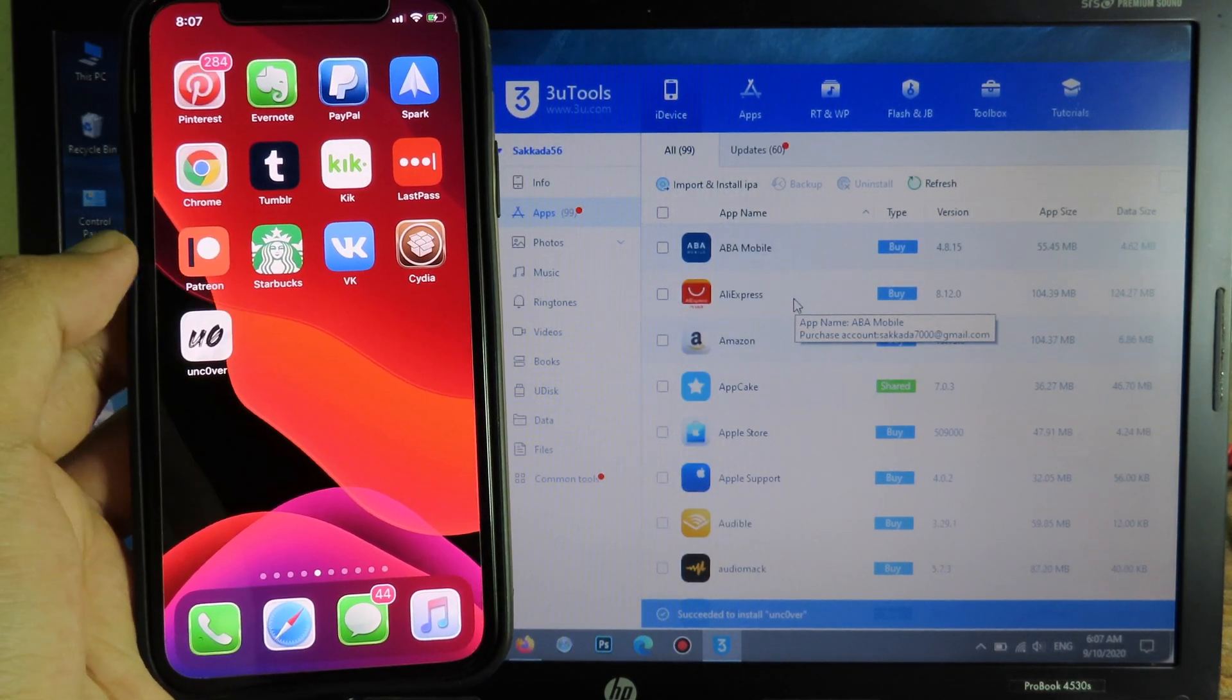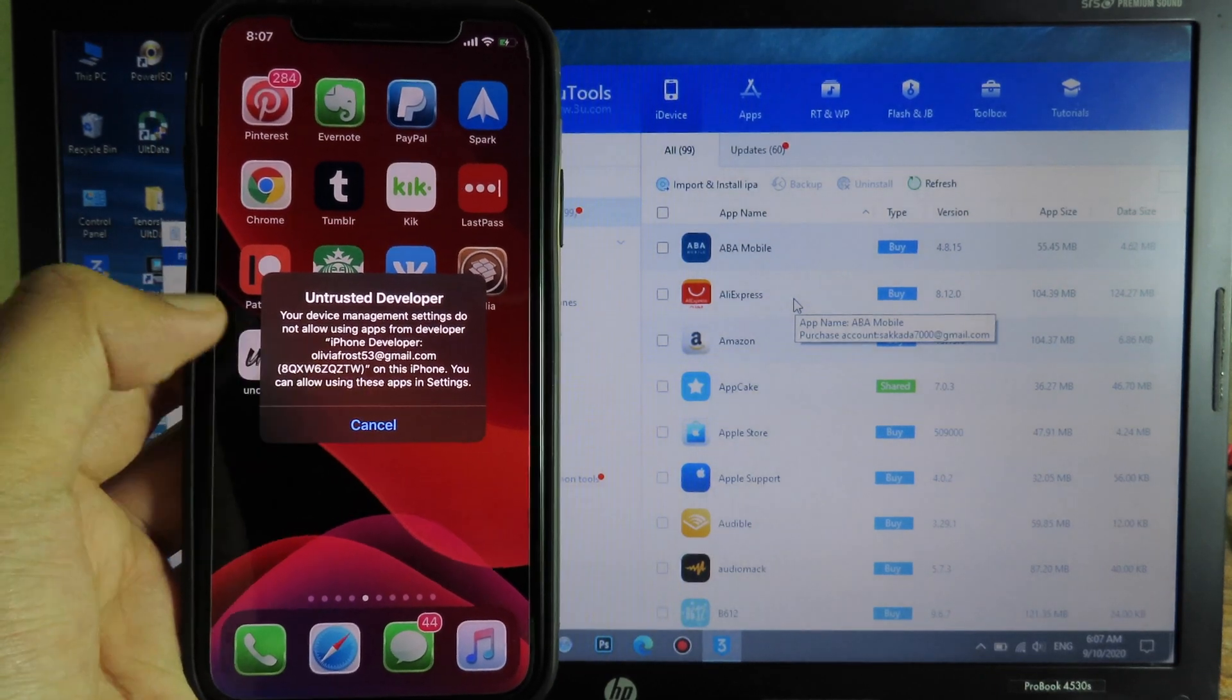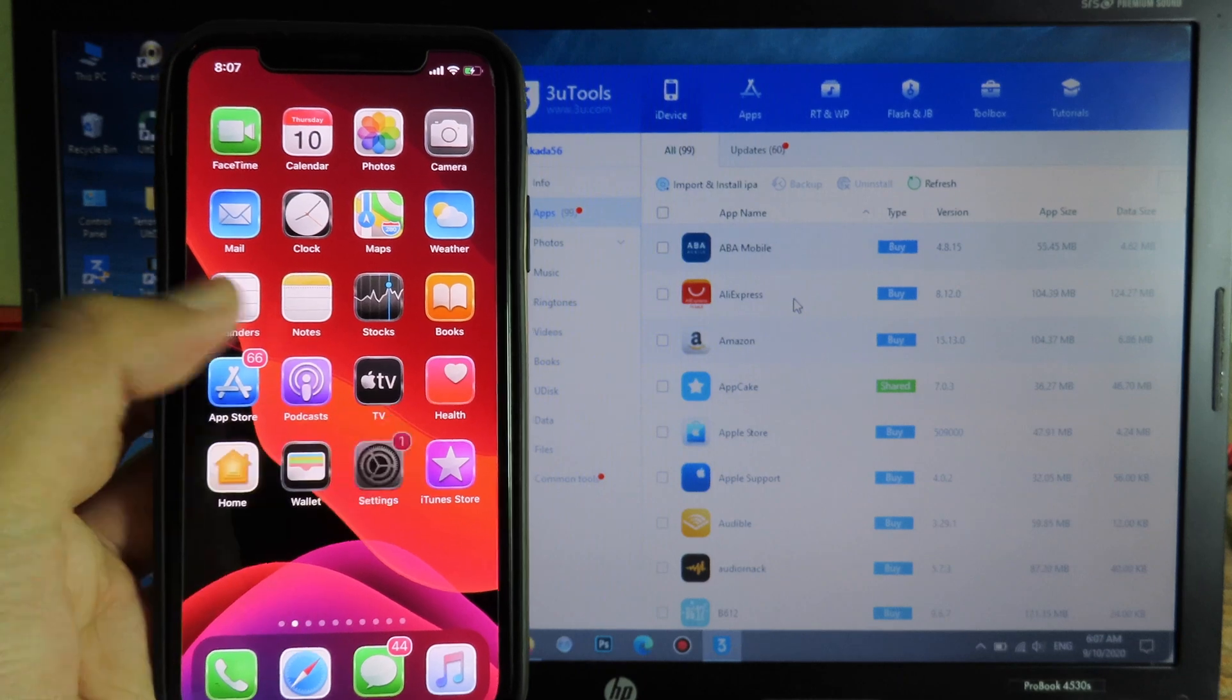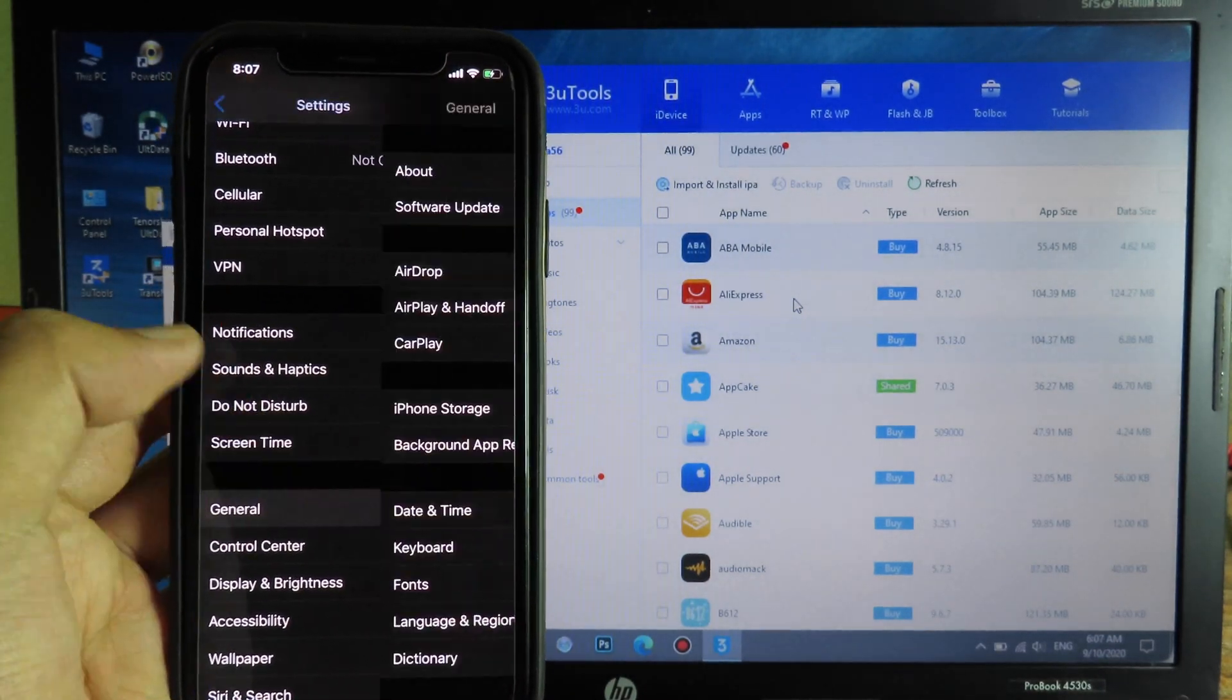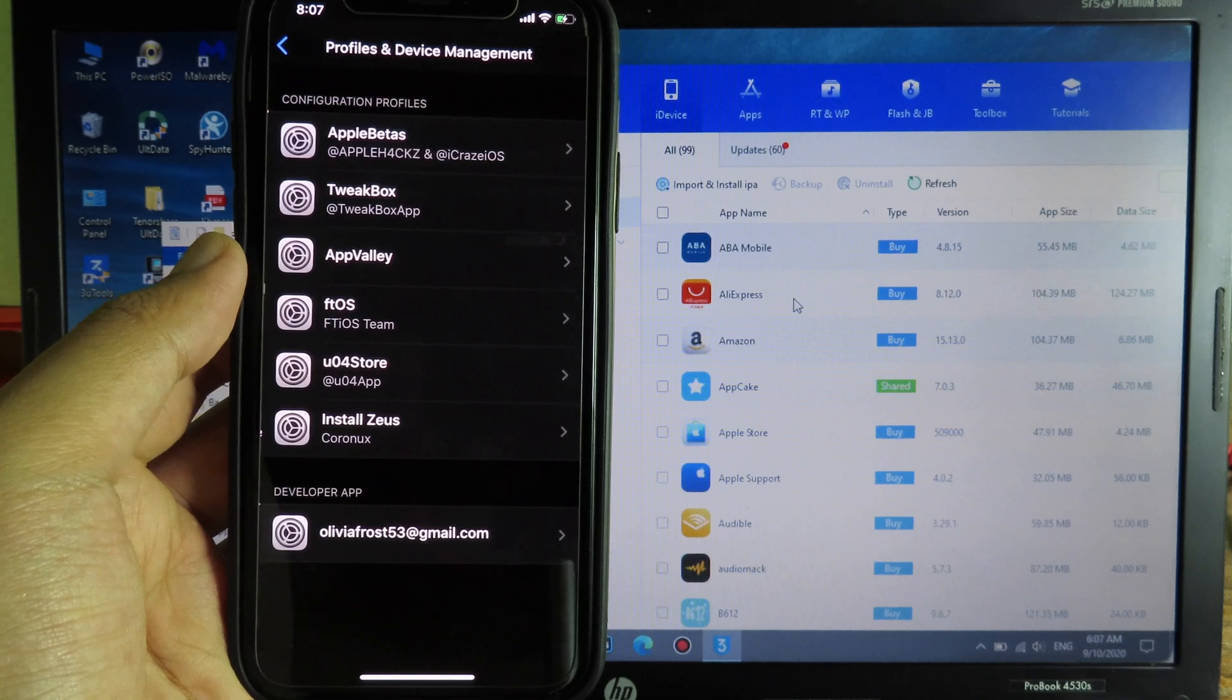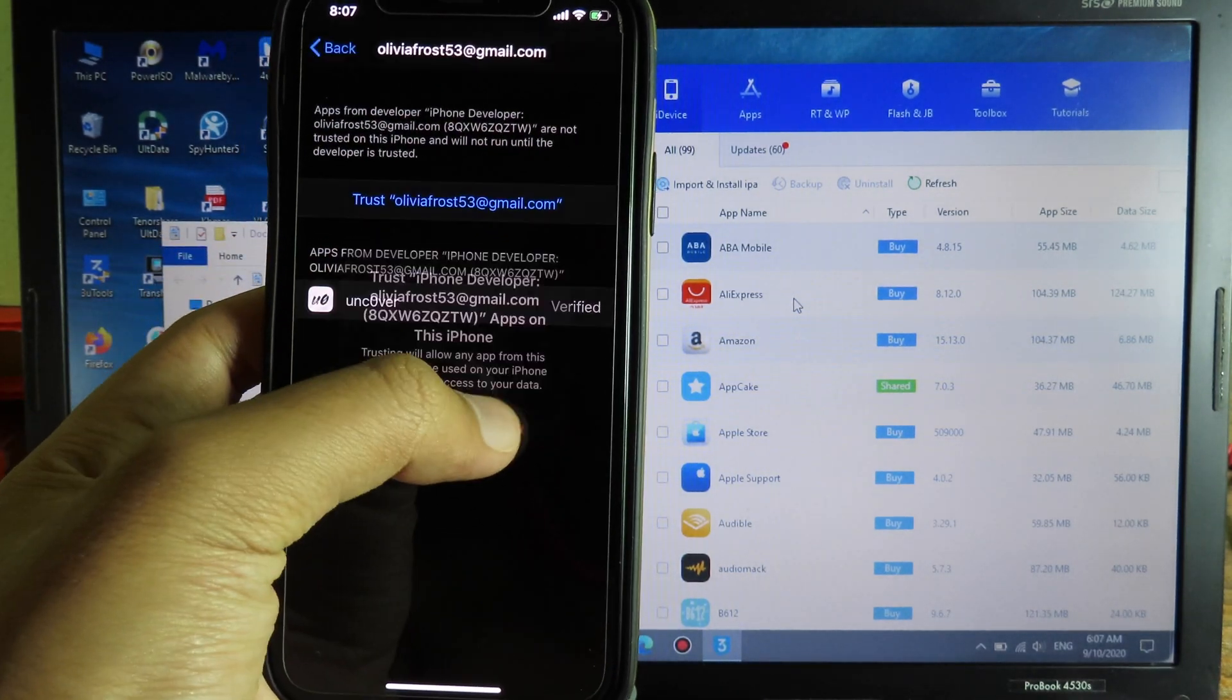And it is complete. You can see Uncover here, but first you need to trust it. So go to Settings, then go to General, scroll down and click on Profile and Device Management. Then you can select on your Apple ID and trust.